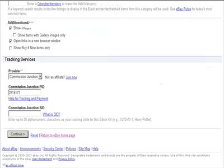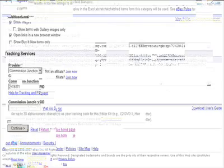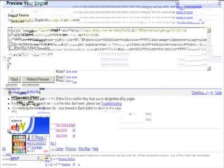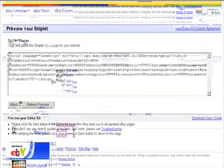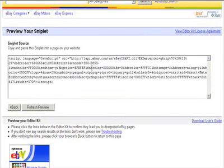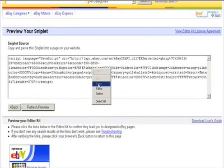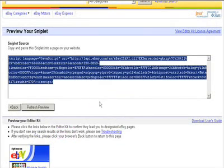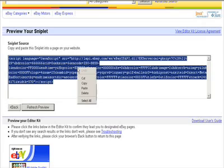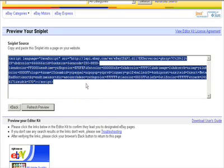And then once that's completed they just give you this code. And basically you just take this code and select all. And then copy. And then from here you'll take this code and implement it into your WordPress template.